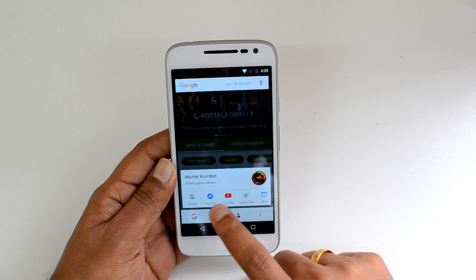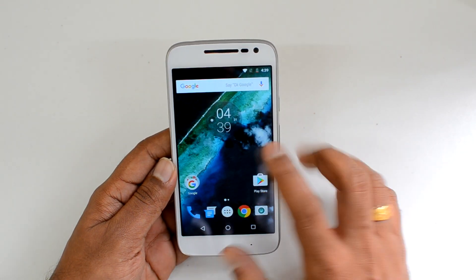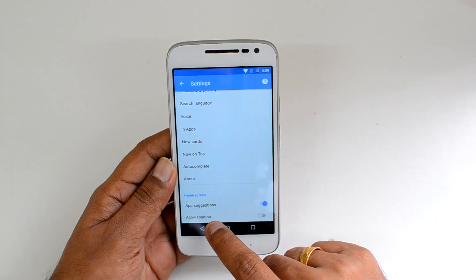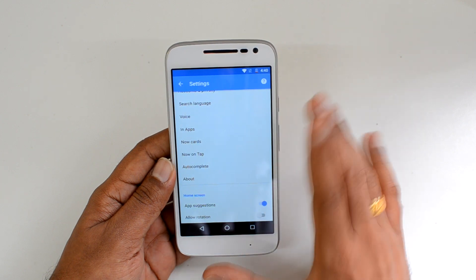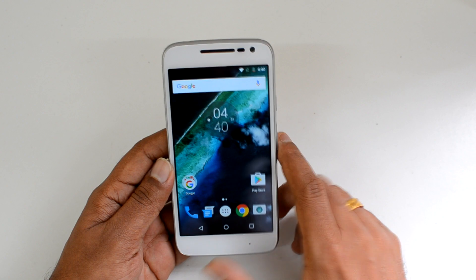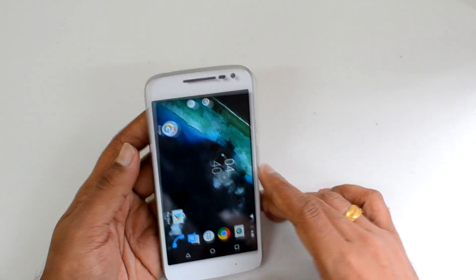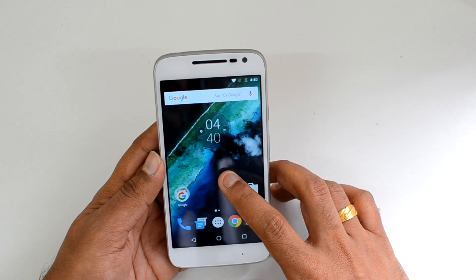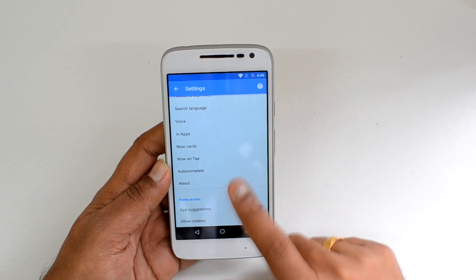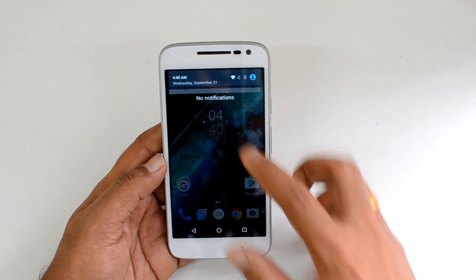Google Play Store, news, YouTube videos, etc., can all be surfaced through Now on Tap — that's a pretty useful option. Apart from that, in Settings if you scroll down you can see Allow Rotation. That's a useful feature if you want the home screen to rotate. If I just rotate the device, you can see the home screen also rotates. You can turn this on from the Settings.